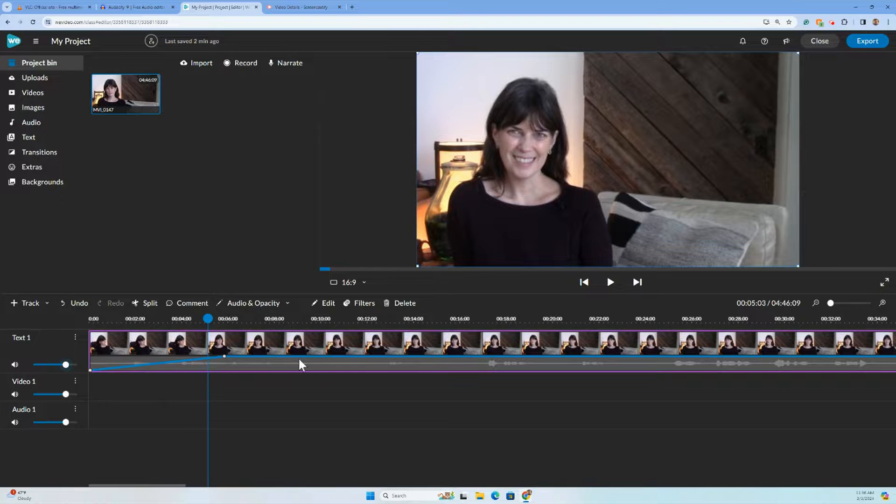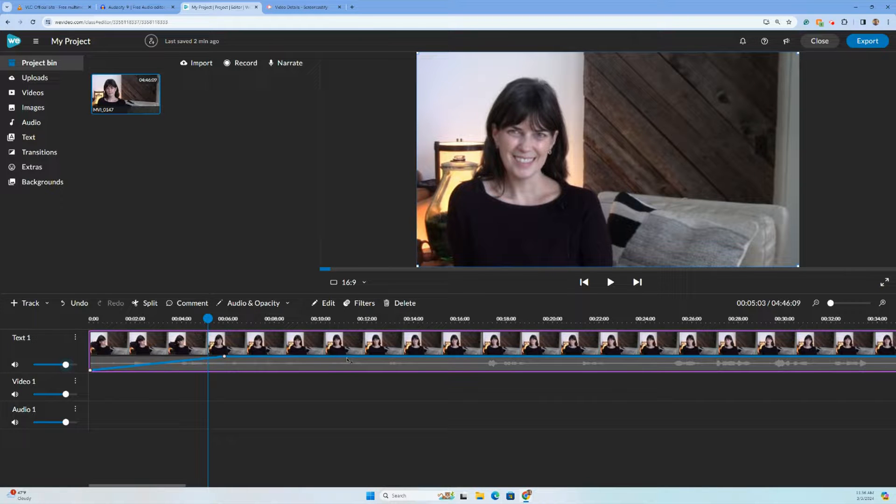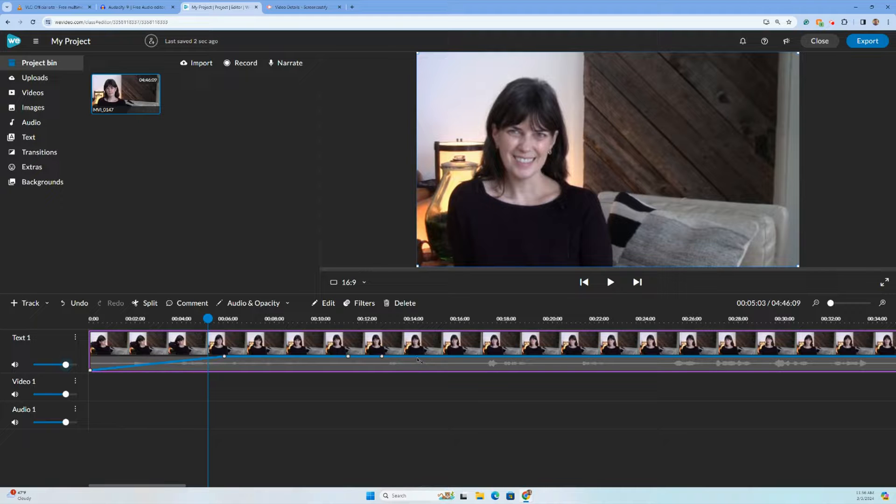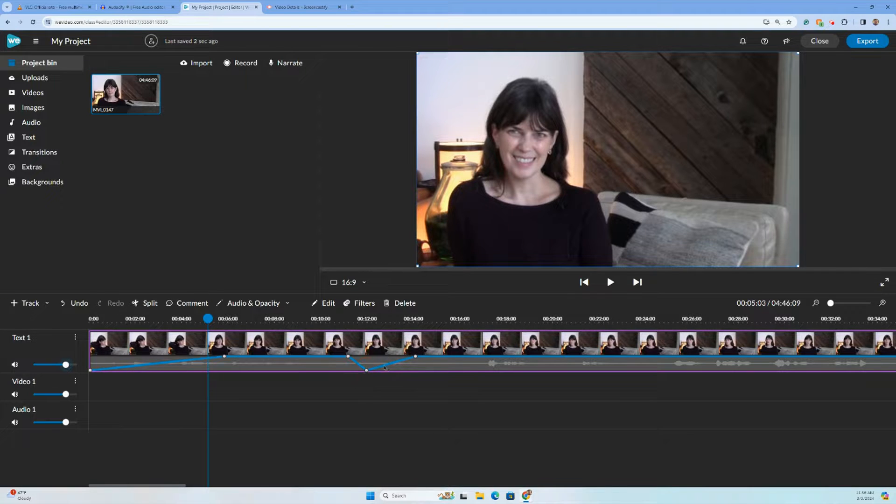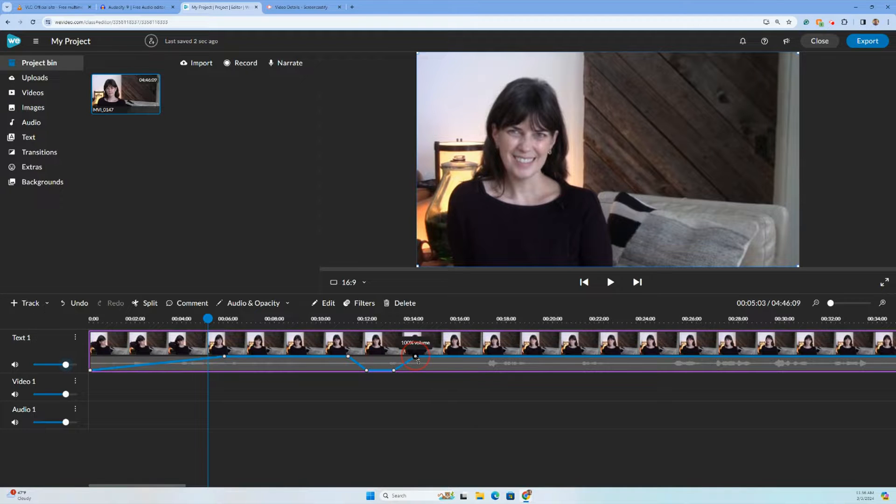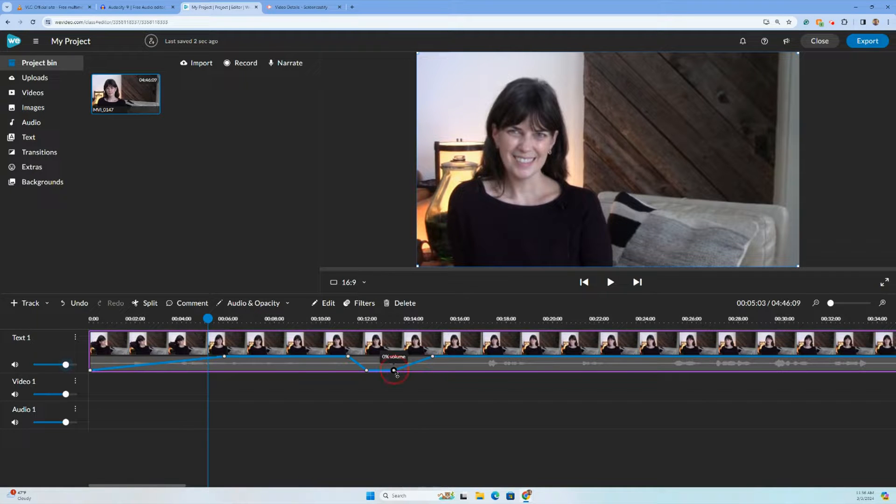And if I wanted to change the volume of this track during the course of the video, I could just click this blue dot, start to create some other kind of markers and use those markers to manipulate. Do I want it at zero? Do I want it like halfway?